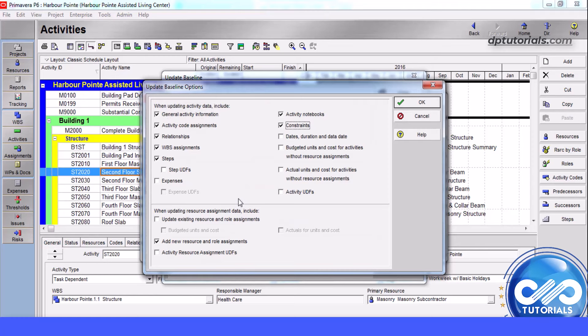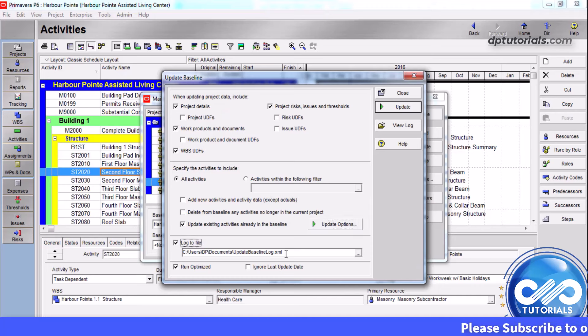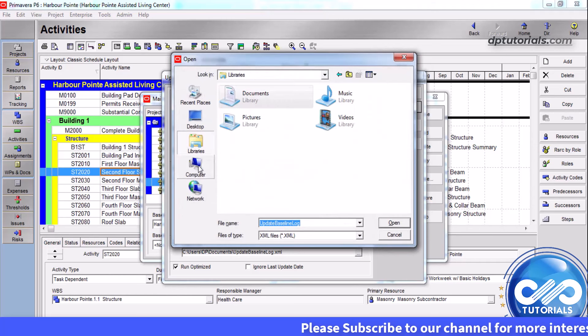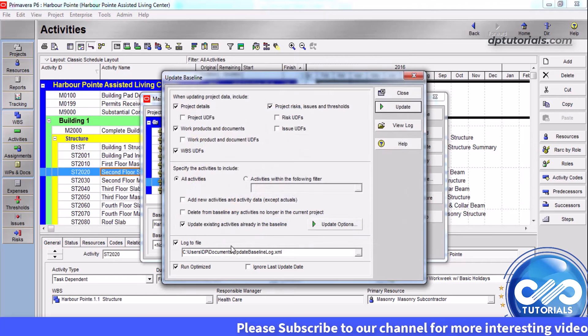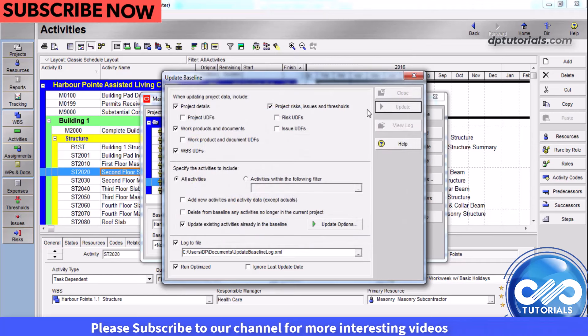To save the result of the baseline update and to know about the errors or warnings, you can enter a path to save the log file. Once you are done with the selection of options, click on Update.